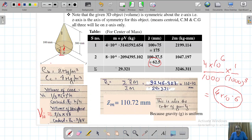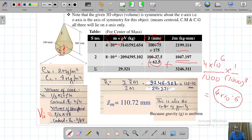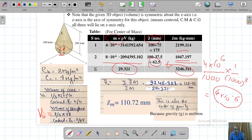Now multiply z-tilde by mass for each component. You have z-tilde in mm and mass already calculated — multiply them to get z-tilde × m for the cone and for the hemisphere. Add these values together to get the total summation of z-tilde × m, and add the masses to get total mass. Then divide to get the z-coordinate of the center of mass.